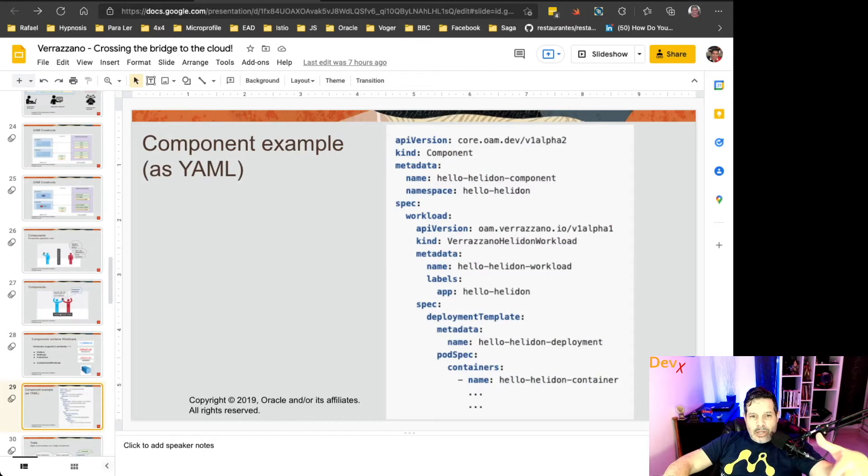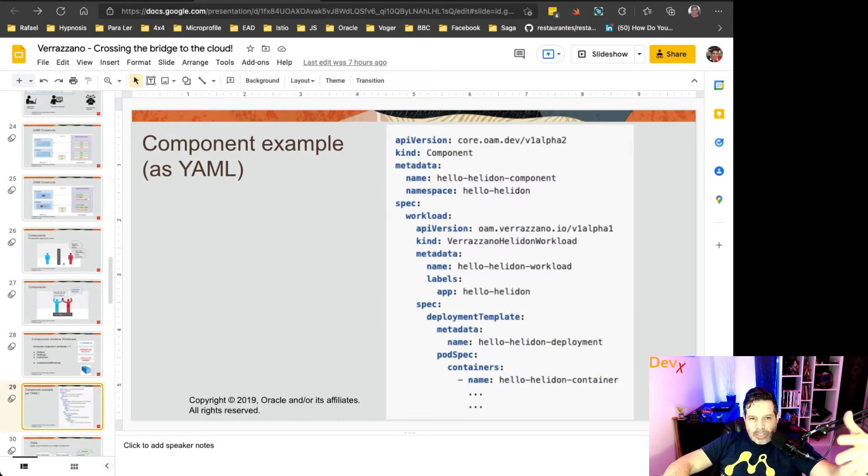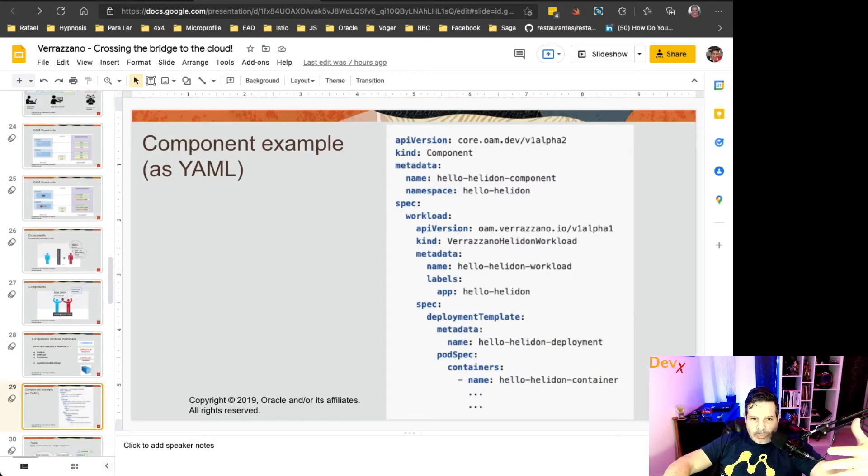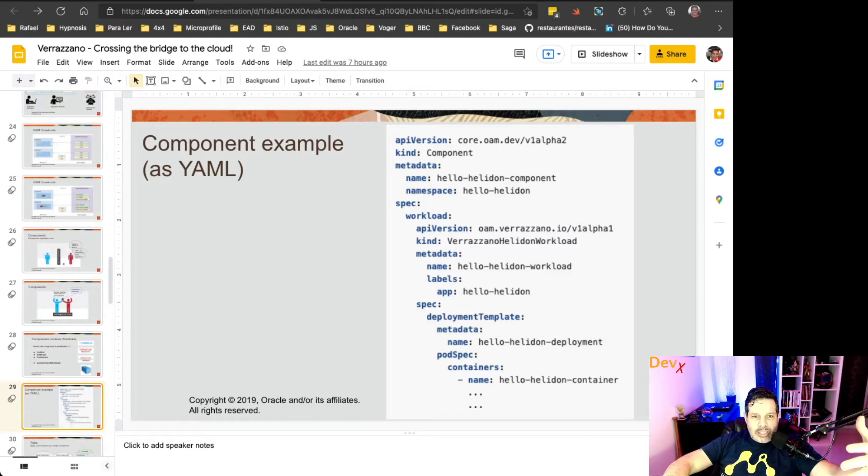Here you can see an example of a component description as a YAML, where you have the component and you have the specification of the workload.